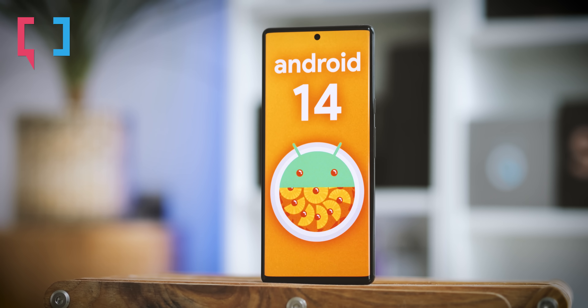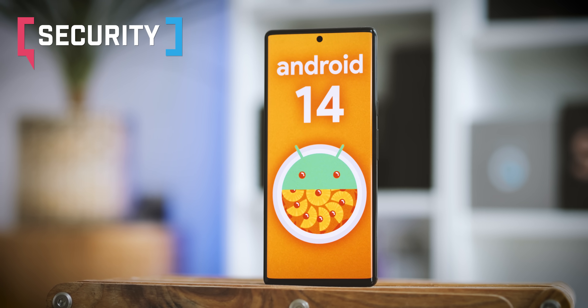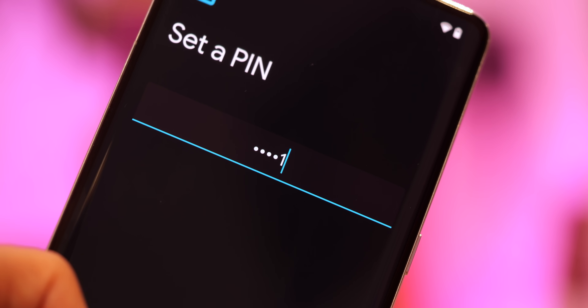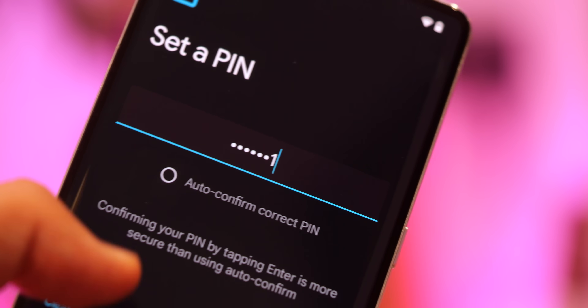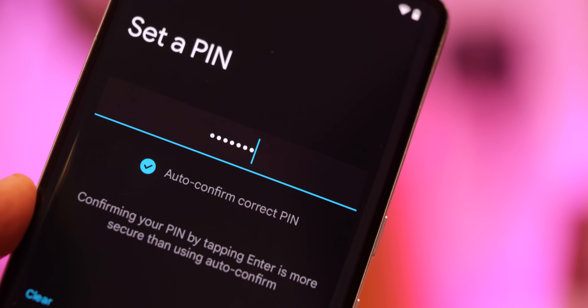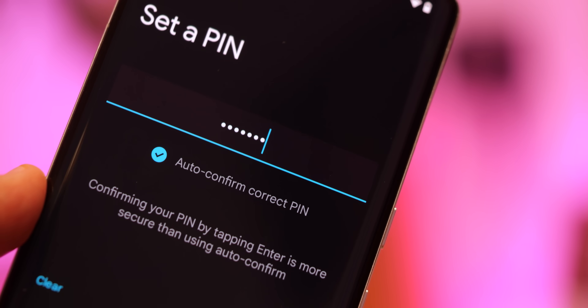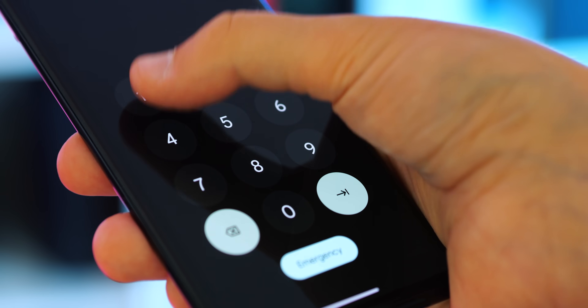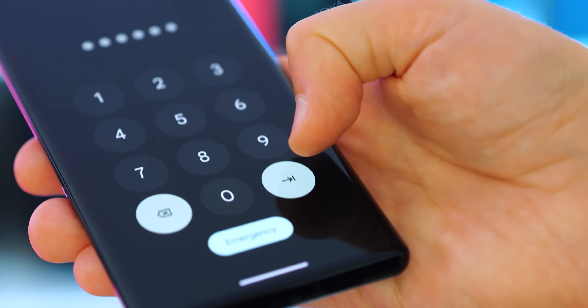There are countless new security improvements and tweaks in Android 14, but we're going to touch on just a few of the important ones. As an added convenience, Android 14 can be set to automatically confirm your PIN after entering it without needing to hit enter. A bunch of manufacturer customizations already do this, and it's been a favorite feature in custom ROMs for years. And it's also easier to avoid giving your PIN away to shoulder surfers, with the new option to hide visual feedback as you're inputting it.